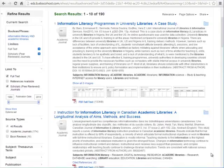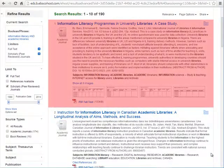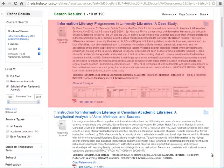Here you can see I've already done my search in a database. For more information on database searching, check out the videos on how to find articles in the databases. I want to create the citation for this first result. Most of the information I need is right here on the results list.